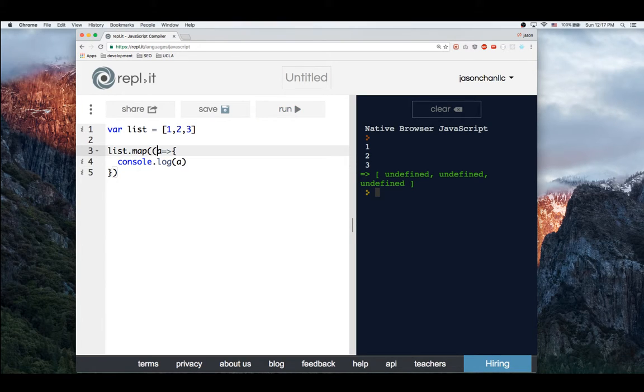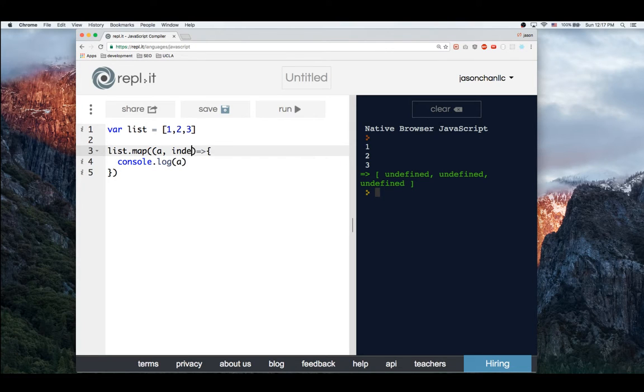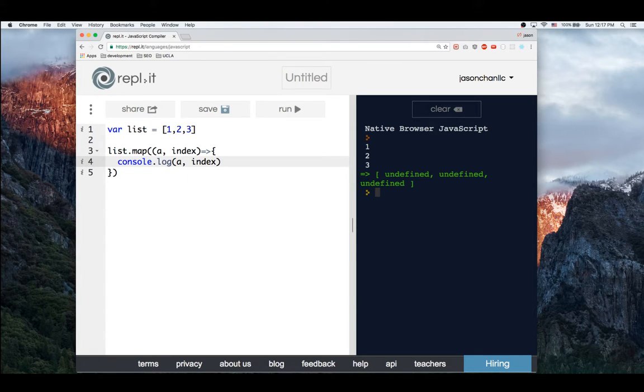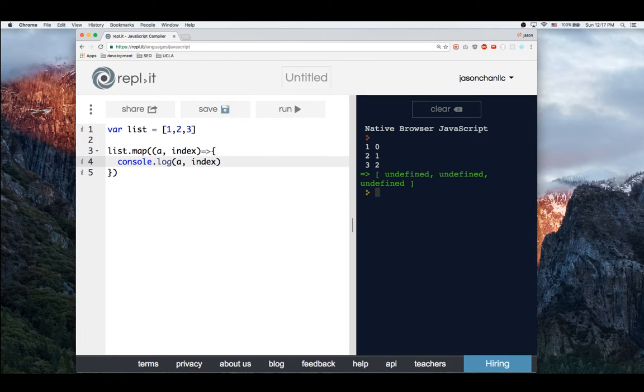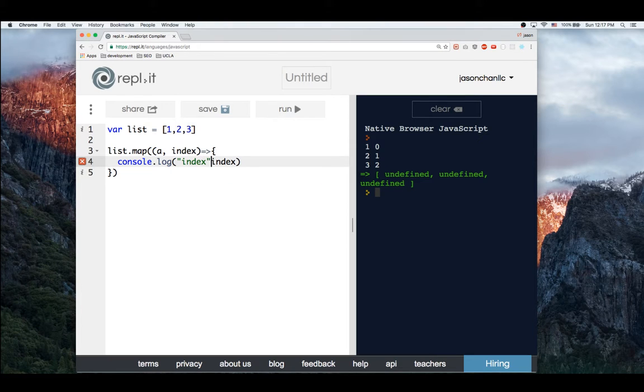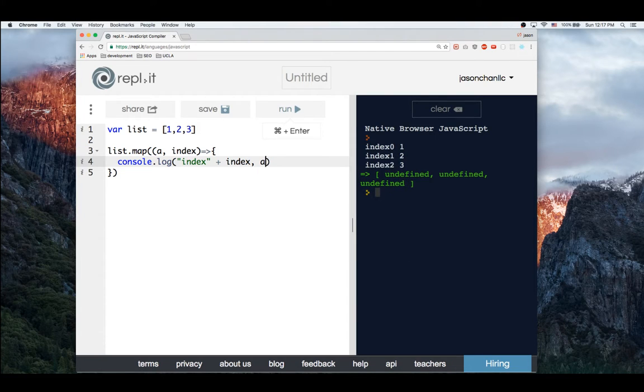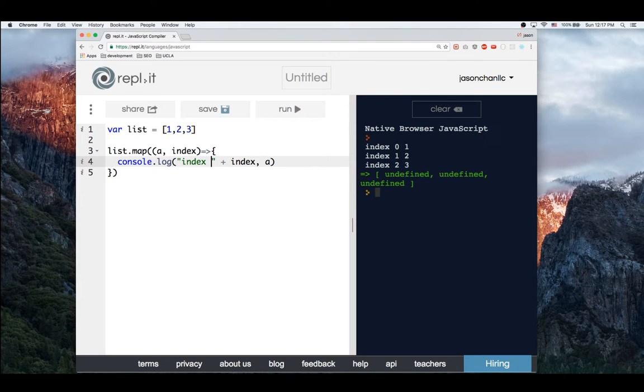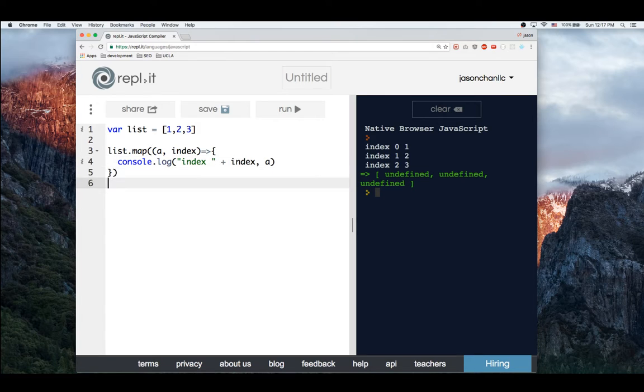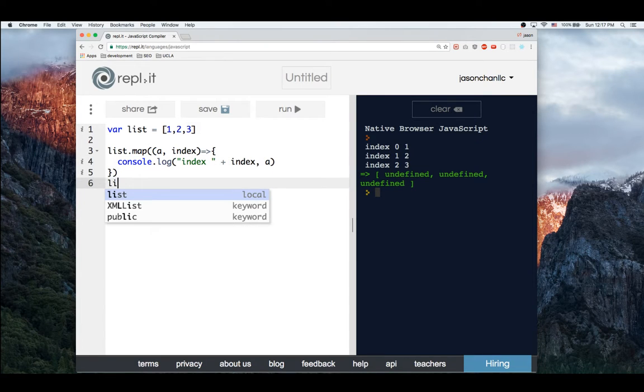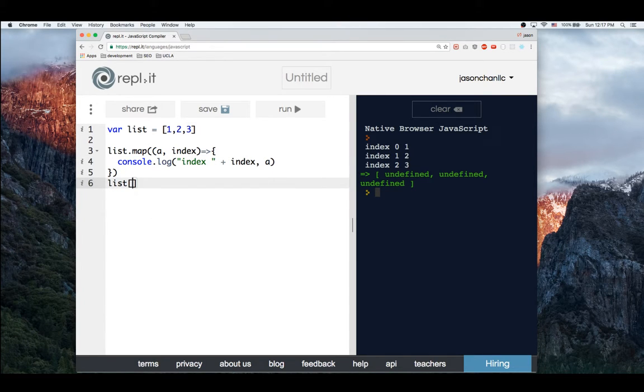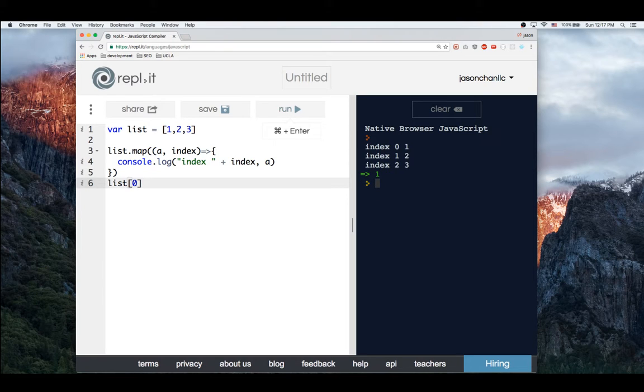And we're going to have an index, so we know what index it is, like what number. So we're going to have an index. The first one will be 1, 1, so that's map.